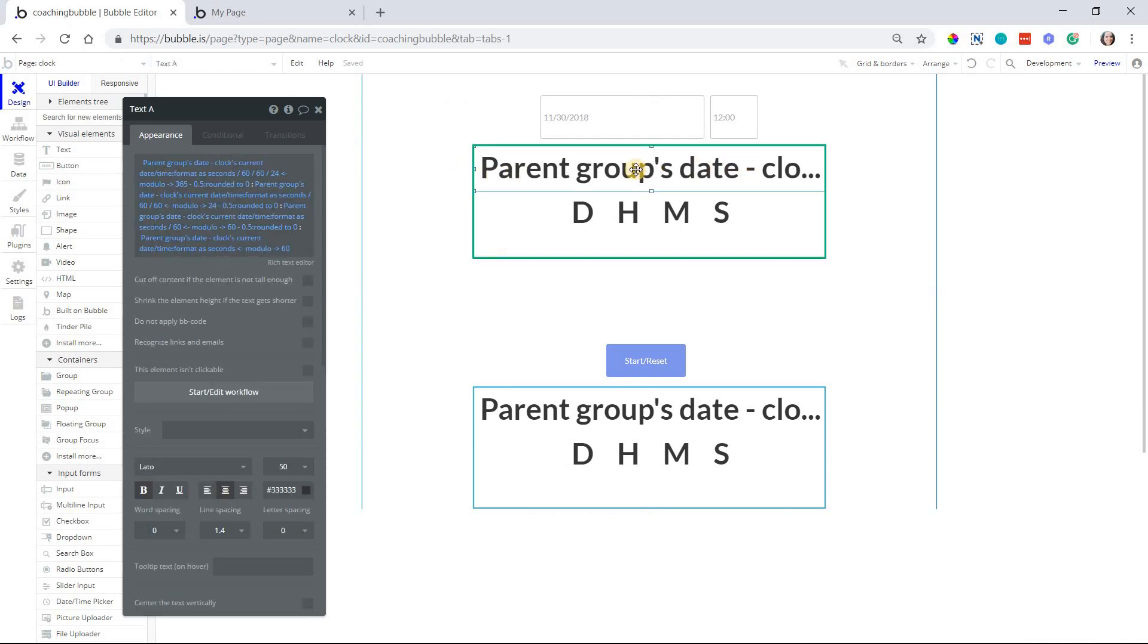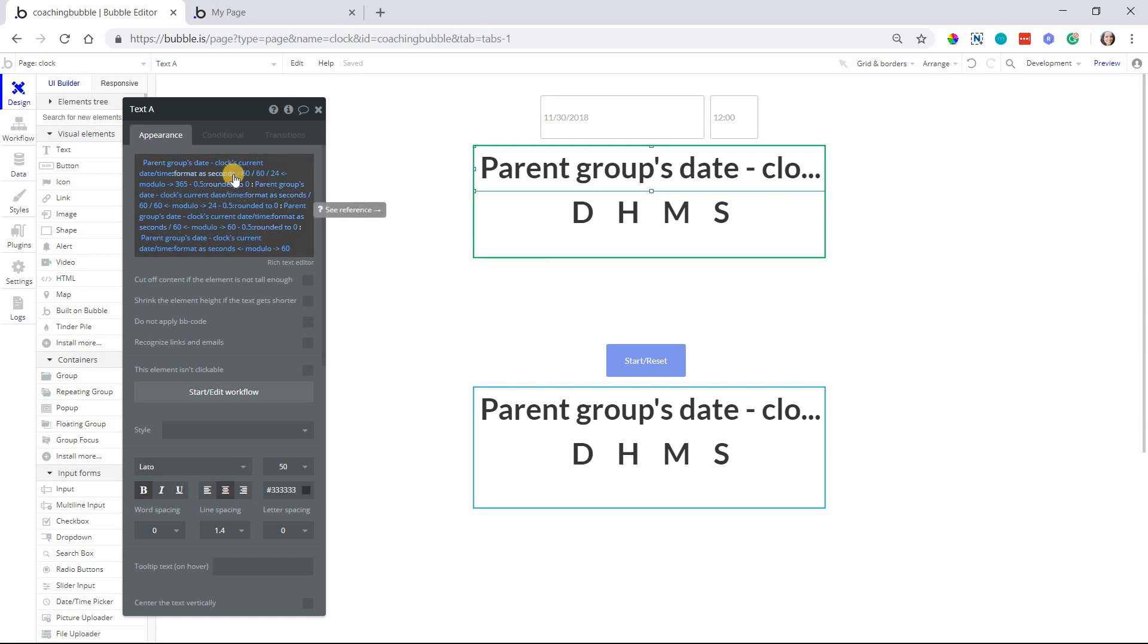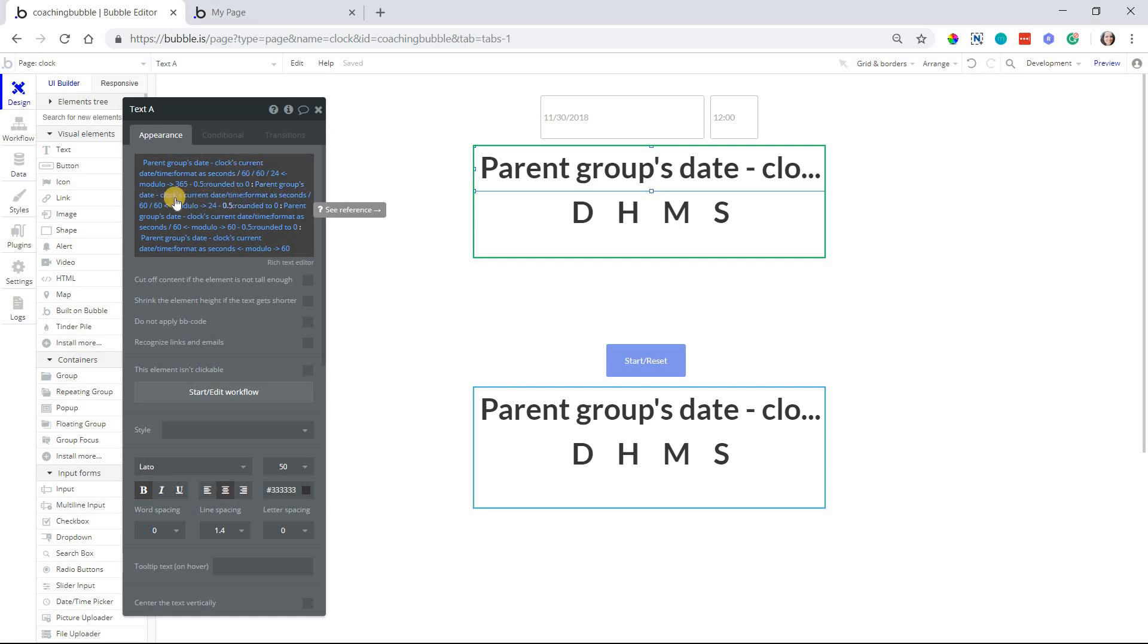Now the way that I've set this up, this is one single text element, and I've strung together all of the calculations for each component. You can actually see my colon characters in between. So this first piece here is all for the day element, then you have the colon, then the next piece is for the hour element, then the minute, then the second.